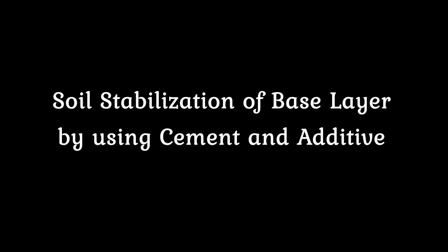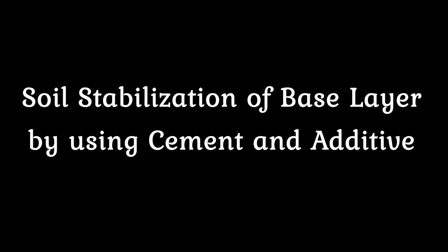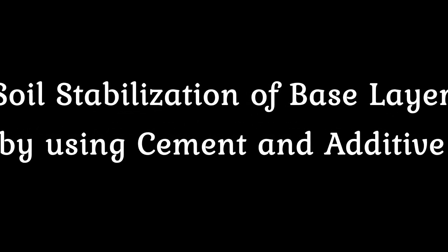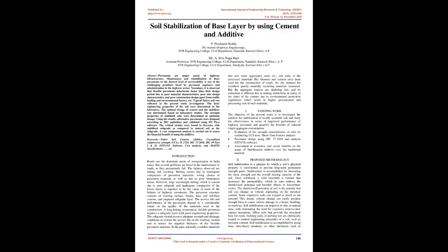Soil stabilization of base layer by using cement and additive. Abstract: pavements are major assets of highway infrastructure.